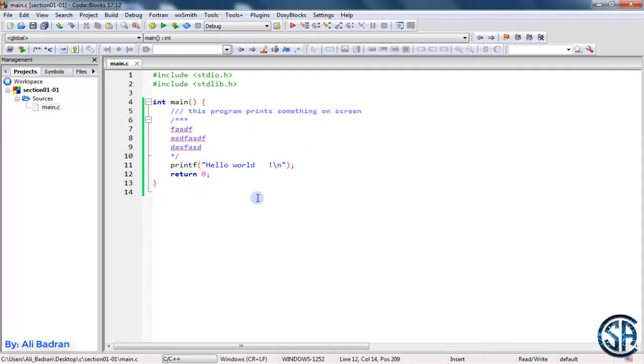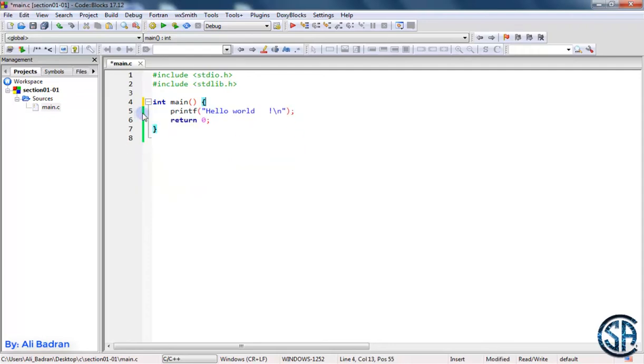So here is the code from the previous video and I will remove these comments. I don't want them. Now I want to talk about the build process.